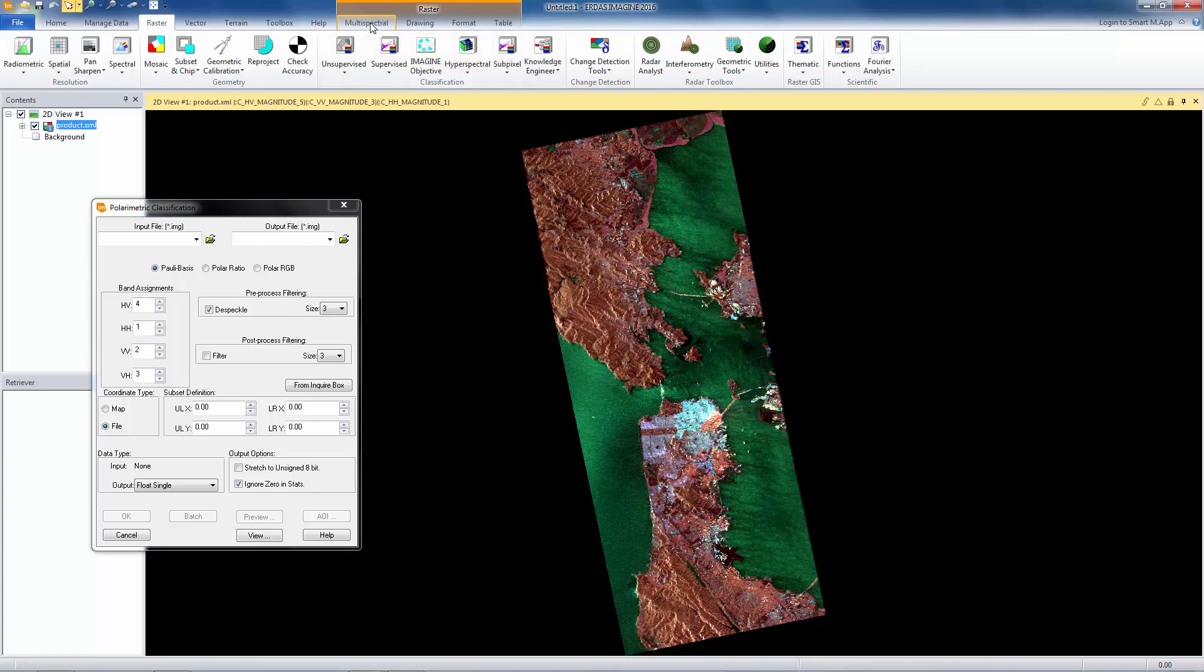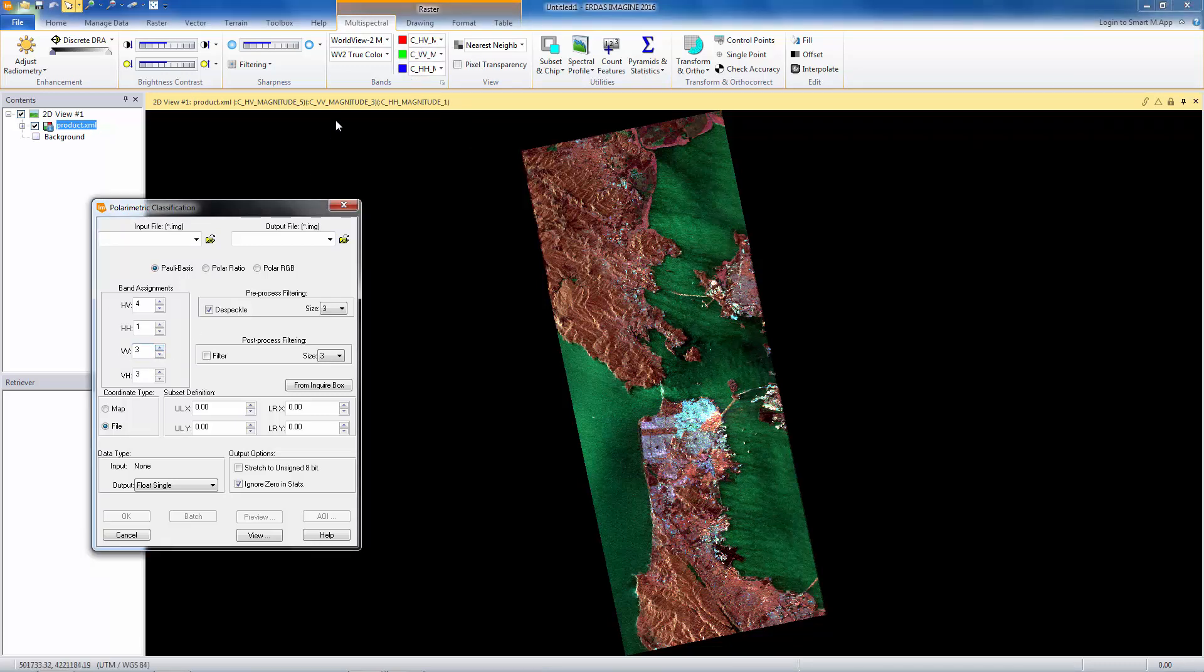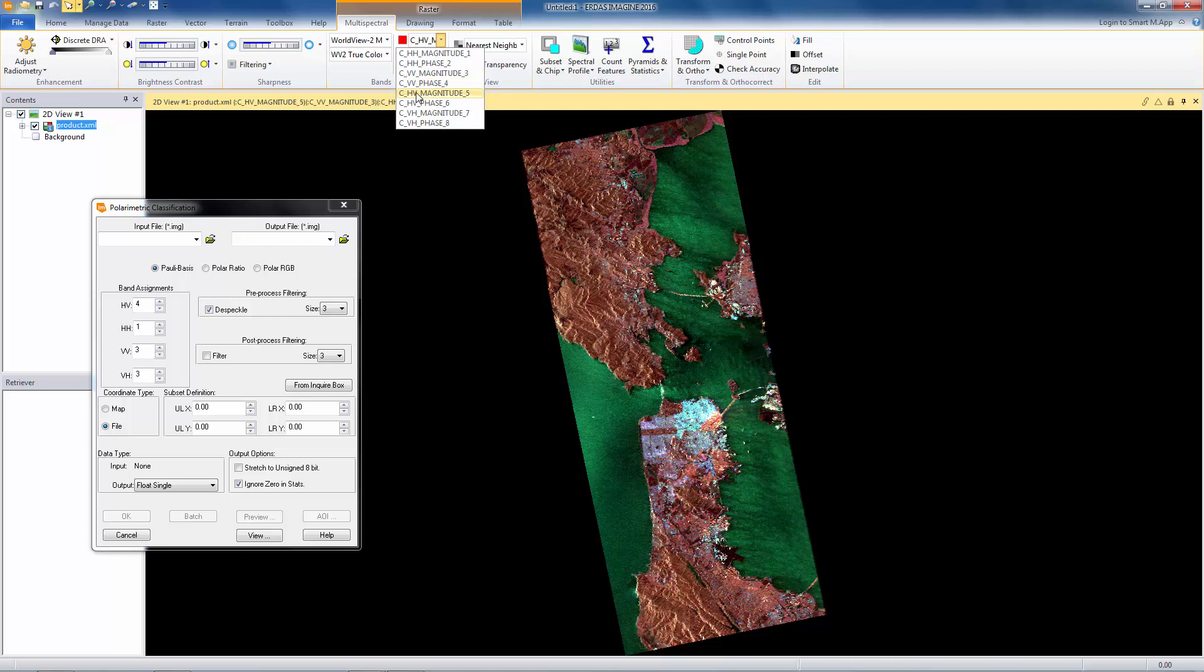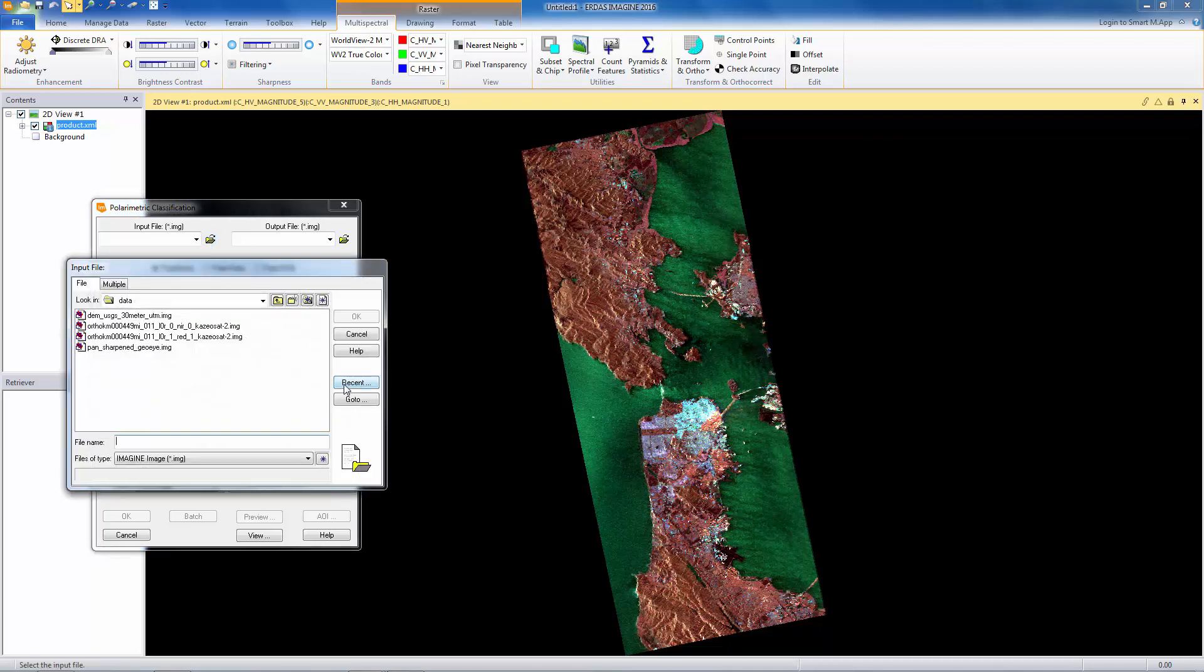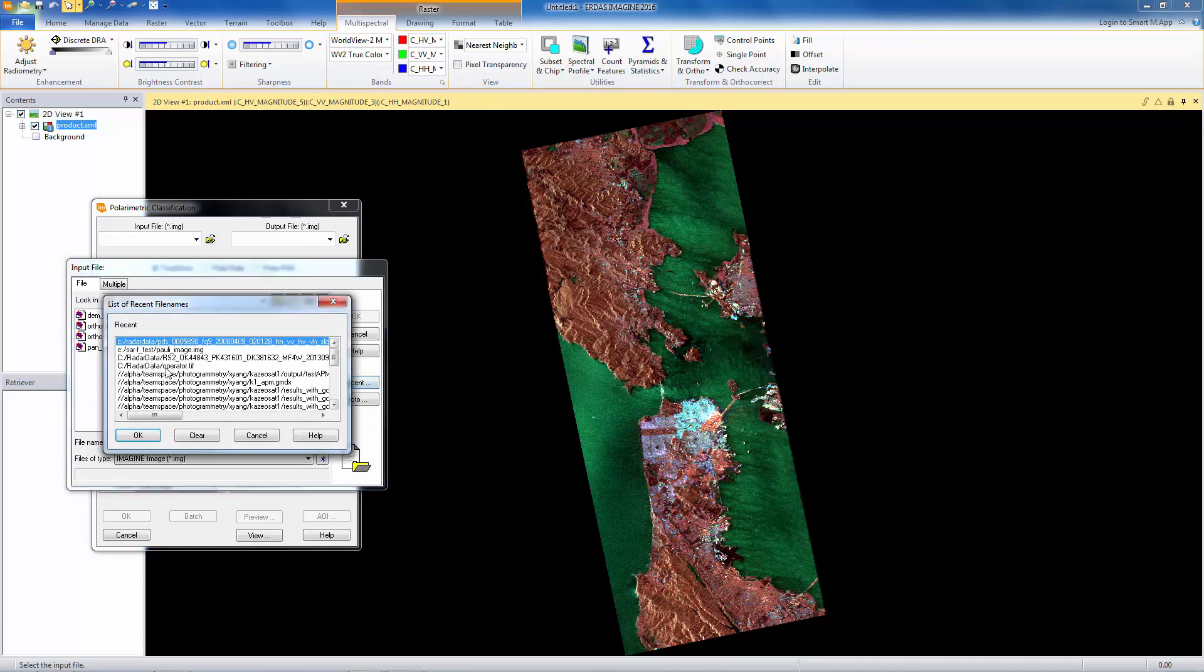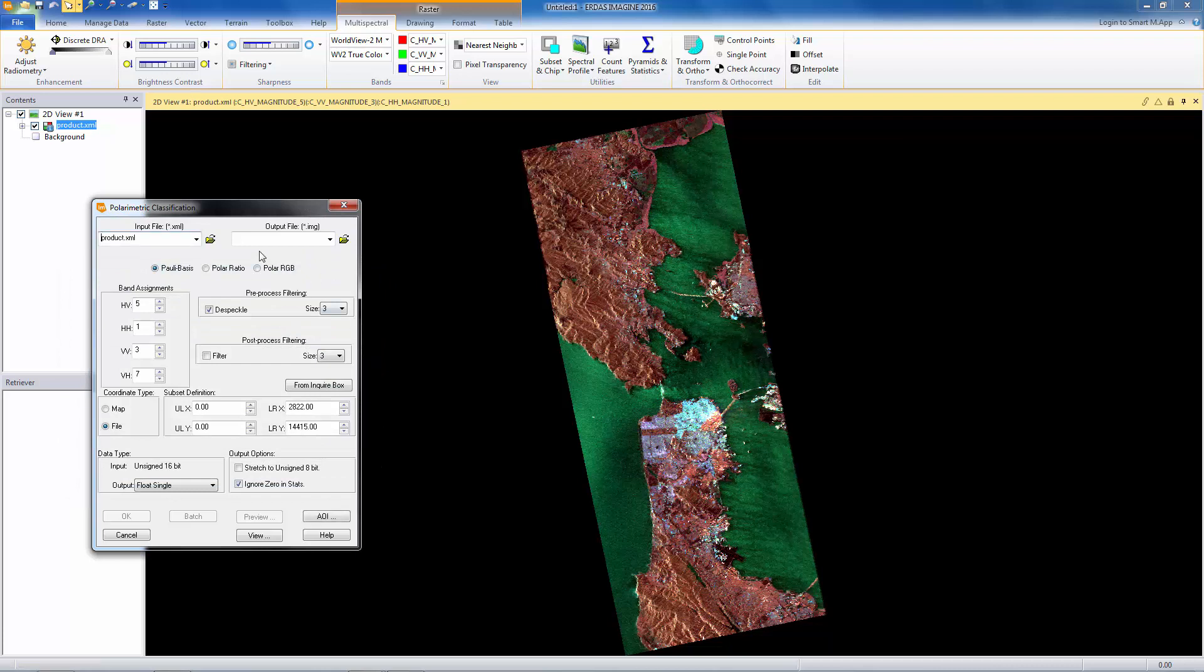We have the tool here. We can go to multi-spectral, take the dropdown list, and it tells us what we have. So we see that HH is band 1, which it already is. VV is 3, so we'll have to change that. VV is 3. HV is 5, so HV is 5. And, of course, this one then has to be 7. So we'll input here the same scene, and we'll give it some sort of output name like polyimage.